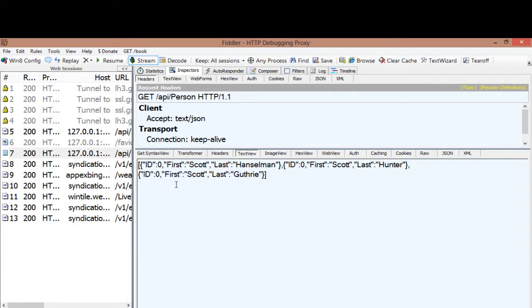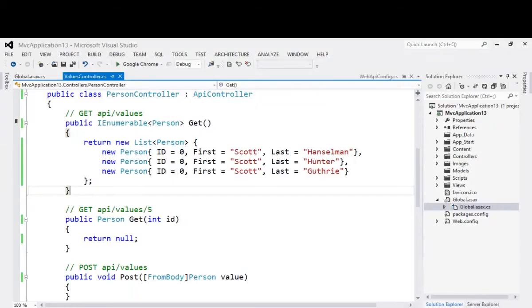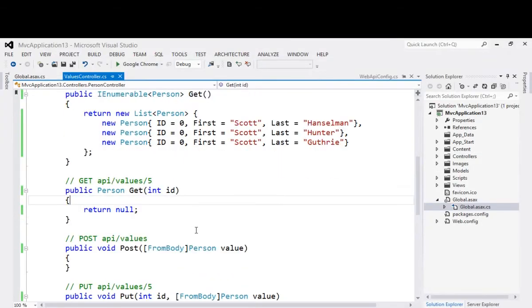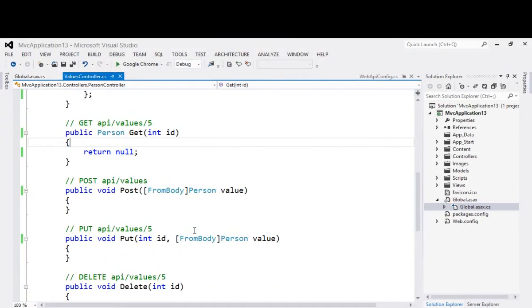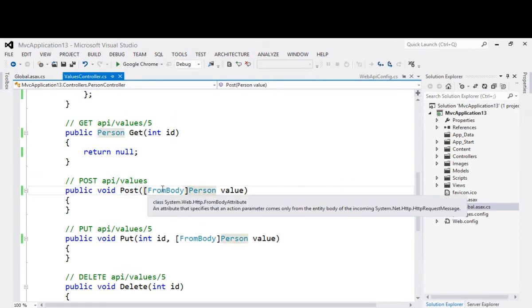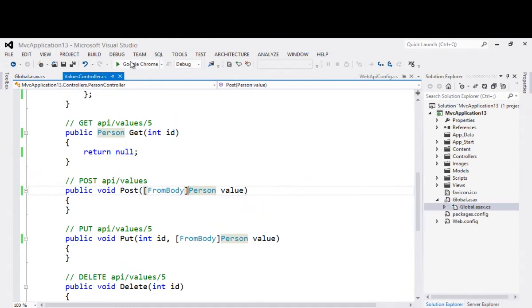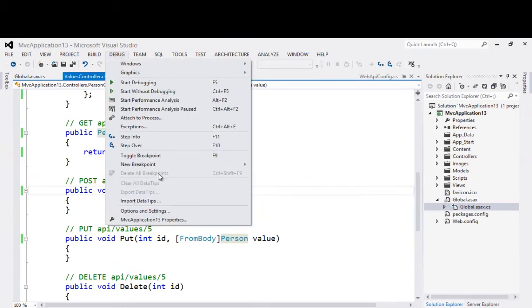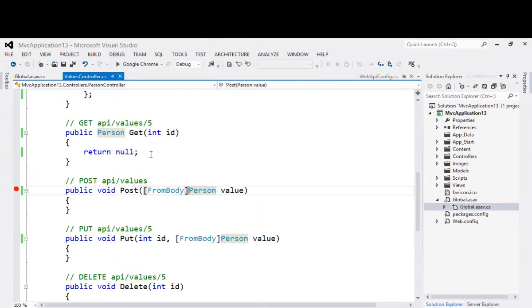The same thing can happen on a post. Let's look at this. The get function was called because it was called get. That was literally the name of the function. It matched the verb. Here, if we post to the exact same resource location, we'll pull a person out of the body of the request. Let's put a break point right there. We'll fire this up again.